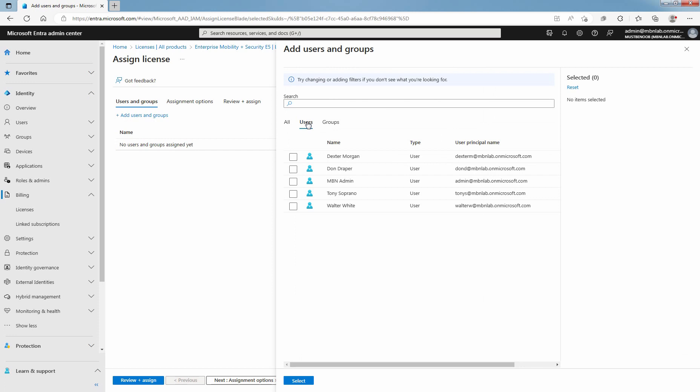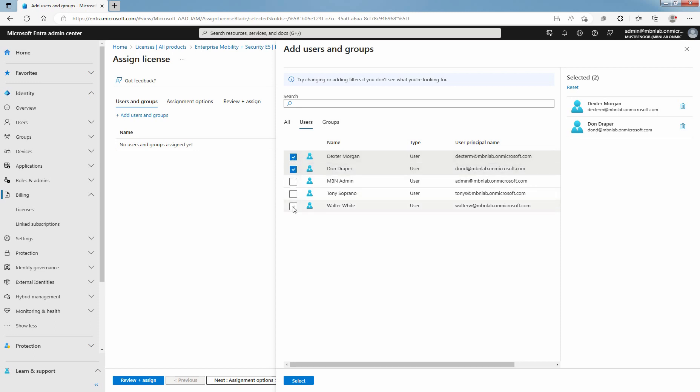You can select multiple user accounts if you want to assign licenses to multiple users at the same time. Select Dax Mogan, Don Trappu, and Walter White, then click Select.